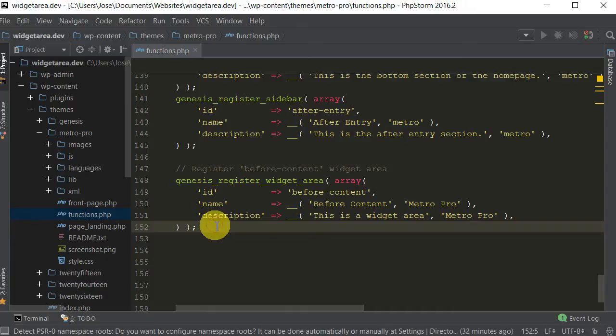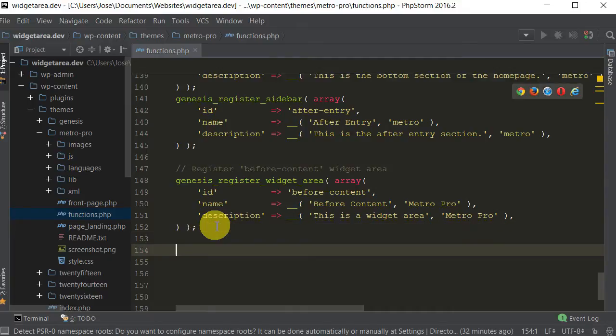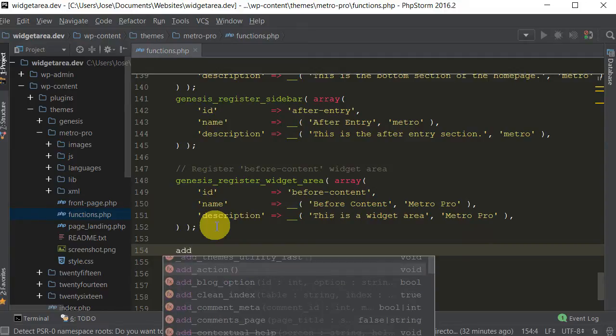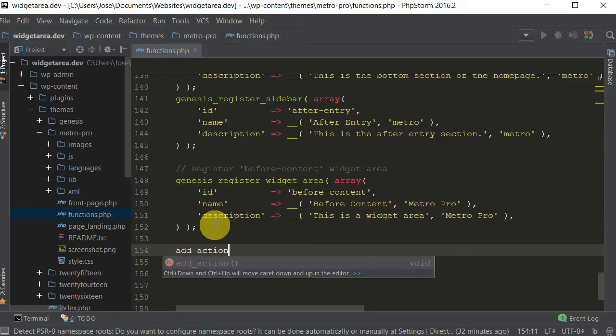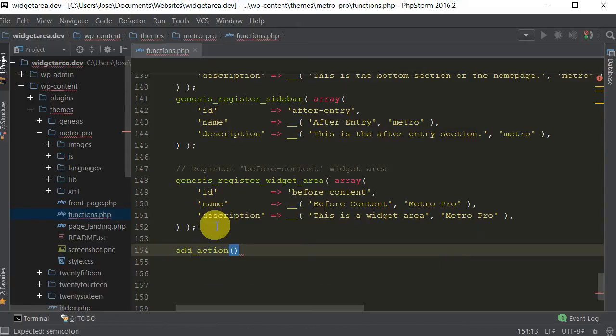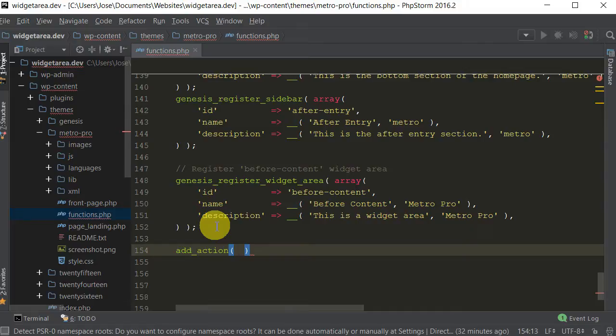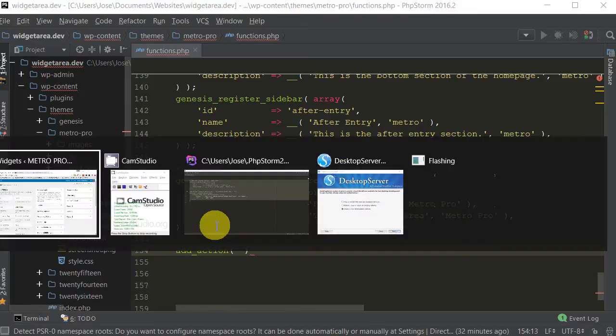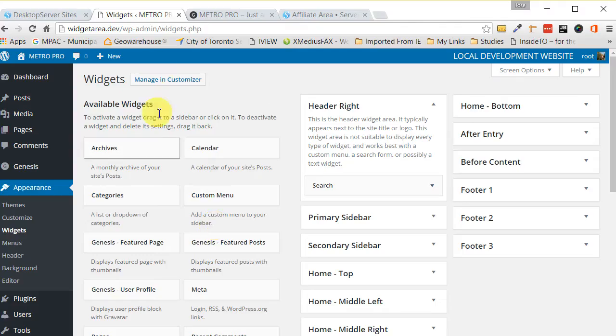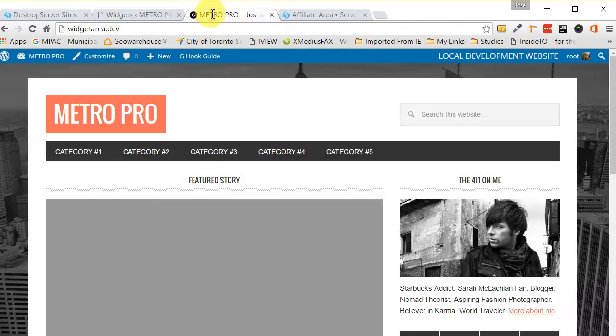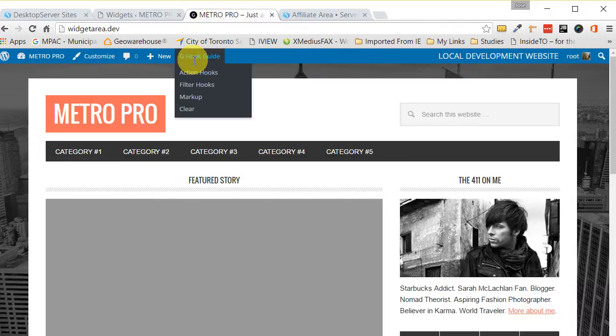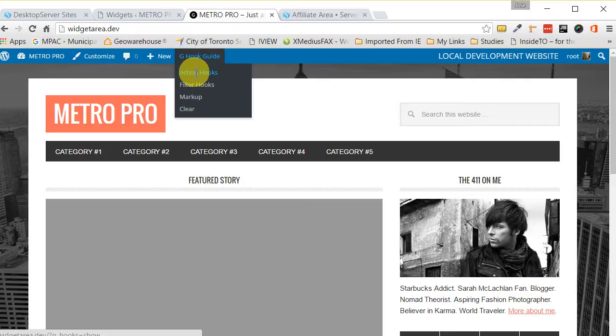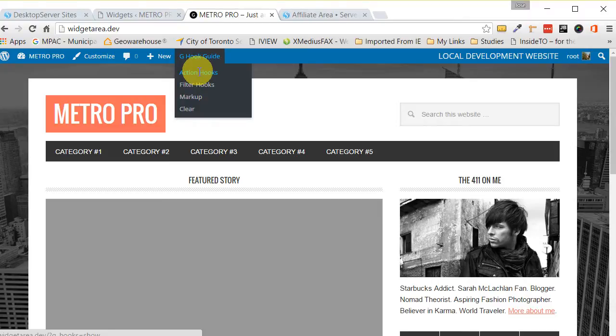So now that we have it registered the next thing we want to do is we want to add an action. This is going to let us hook into one of the hooks from Genesis. So we have to go back to our web page first of all and I have a little dandy plugin called the visual hook guide and I have a tutorial on that. If you want to learn more about it go to my website, I'll have a link for that there.